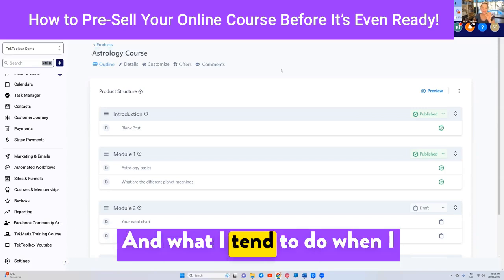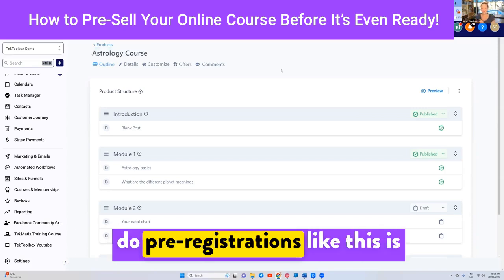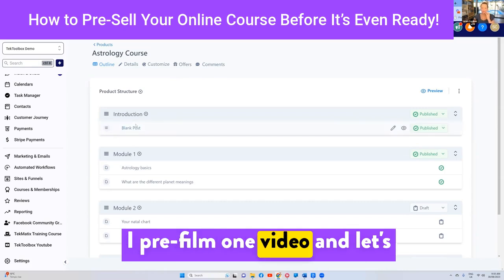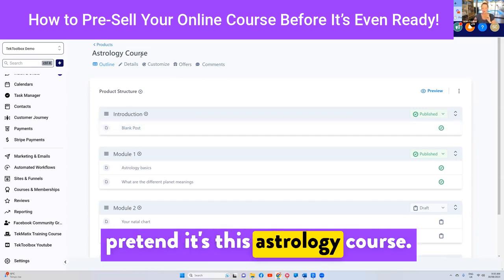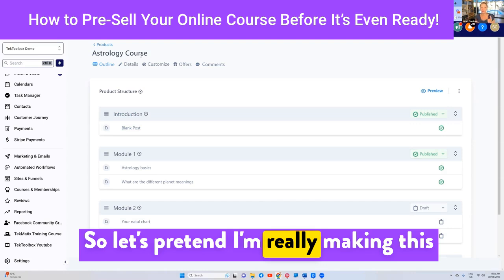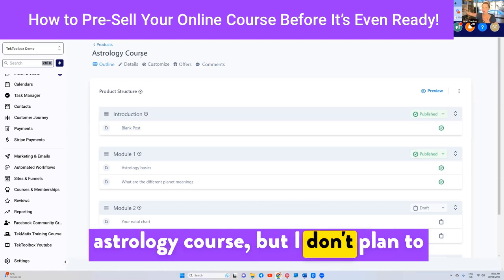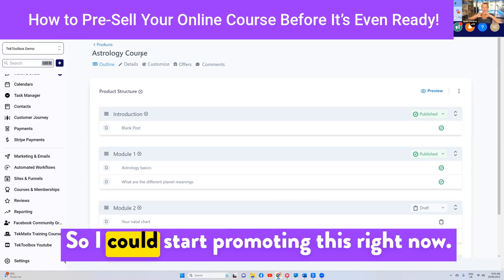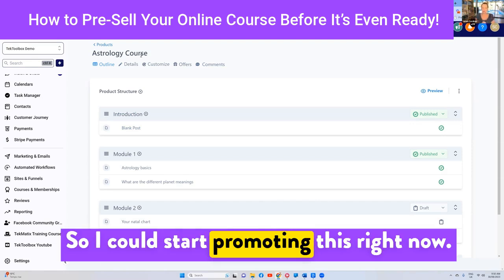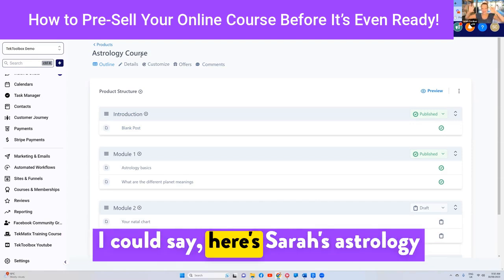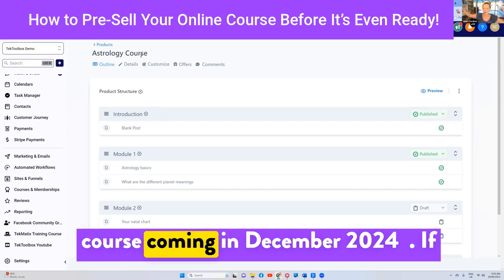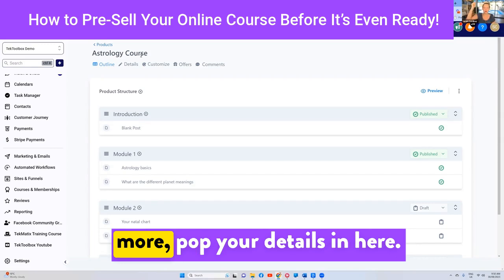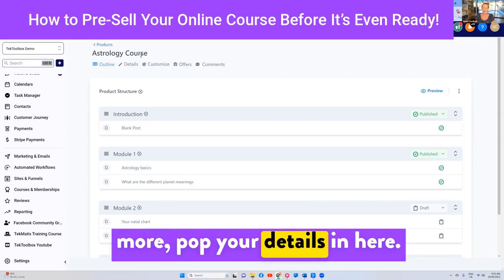What I tend to do when I do pre-registrations like this is I pre-film one video. Let's pretend I'm really making this astrology course, but I don't plan to have it ready for another three months. So I could start promoting this right now — I could say, 'Here's Sarah's Astrology Course coming in December 2024. If you're interested in finding out more, pop your details in here.'